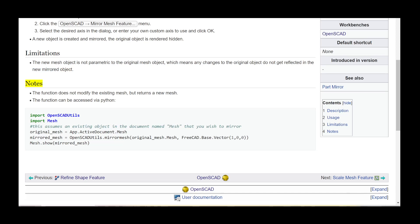Notes: The function does not modify the existing mesh but returns a new mesh. The function can be accessed via Python.